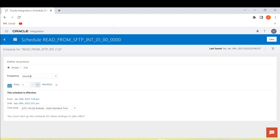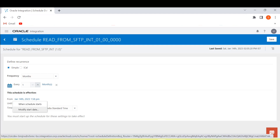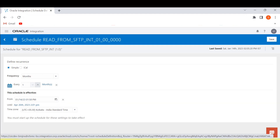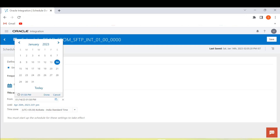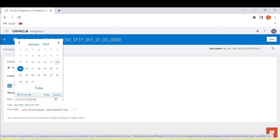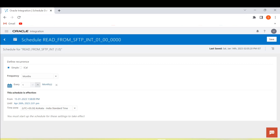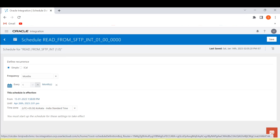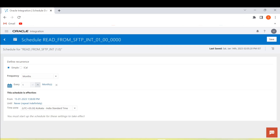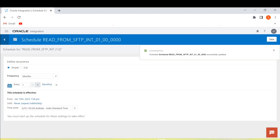The 'From' section is the effective start date of the schedule. We can modify the date — let's change it to the 15th and click done. The 'Until' field is the expiry date of the schedule definition. We can set it to 'Never', so it will be scheduled for an indefinite time.